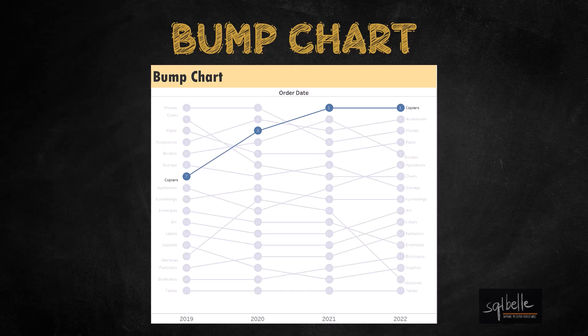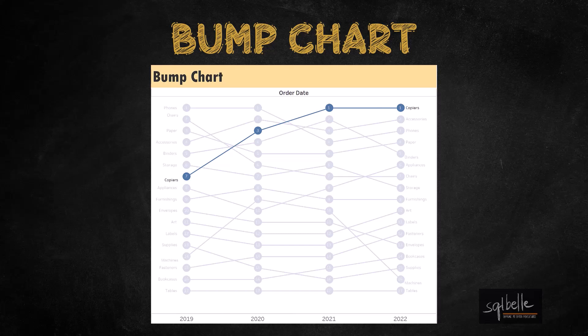A bump chart is basically a line chart, but the intention is to show the rank changes over time. We are not plotting actual values or actual profit amounts. What we're going to plot in our line chart is the rank.